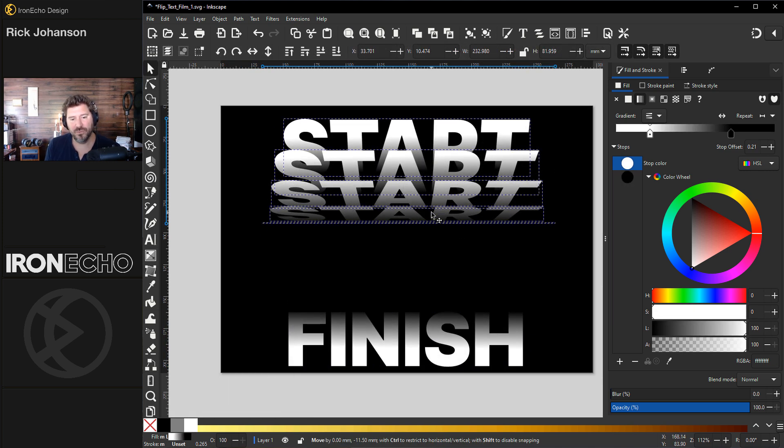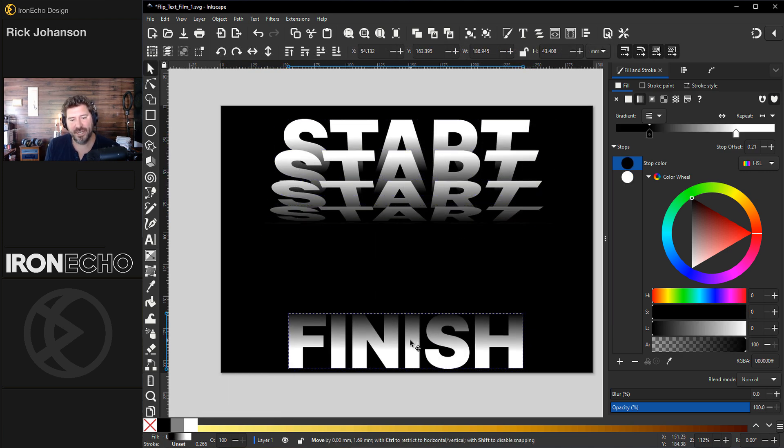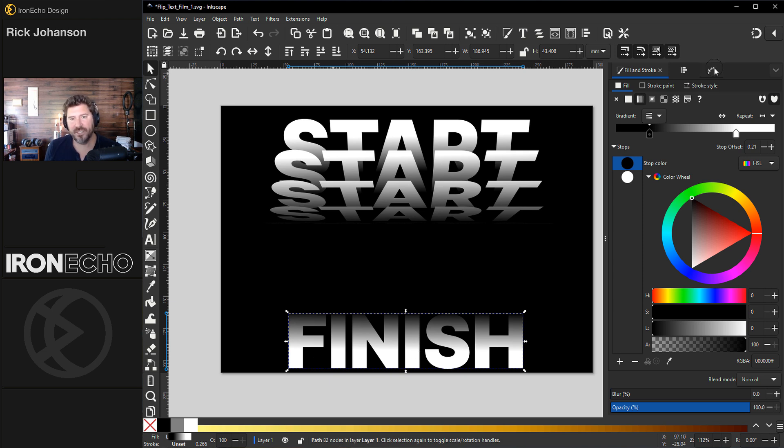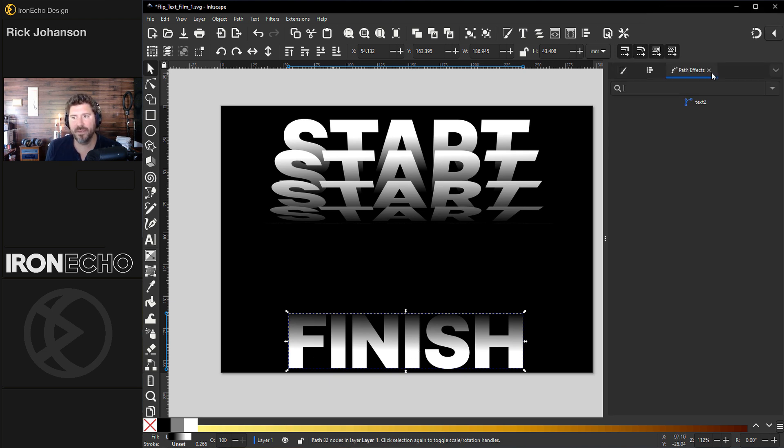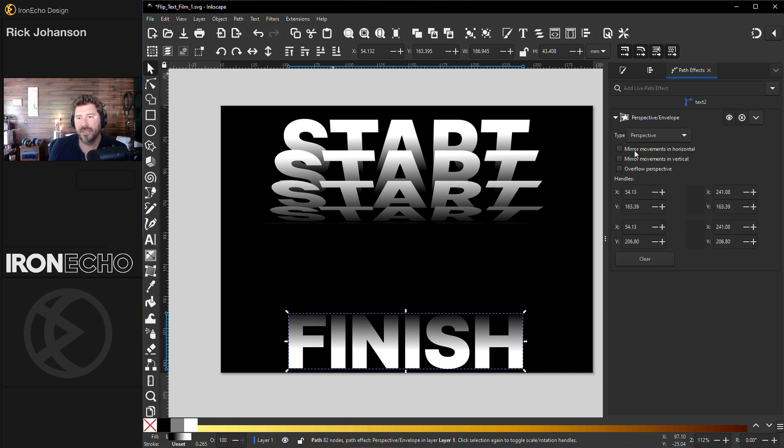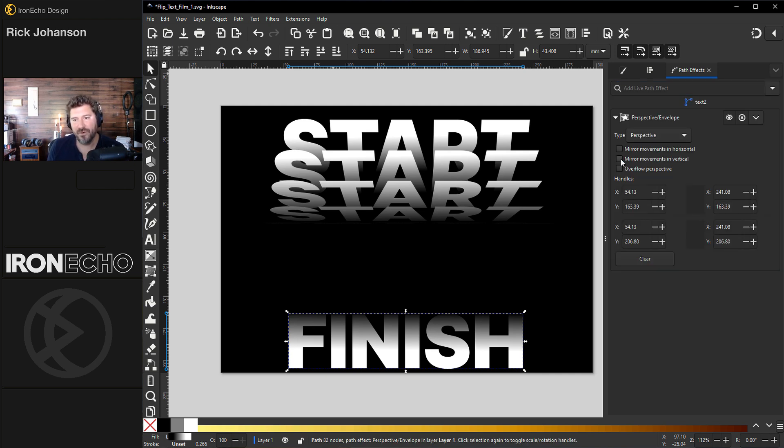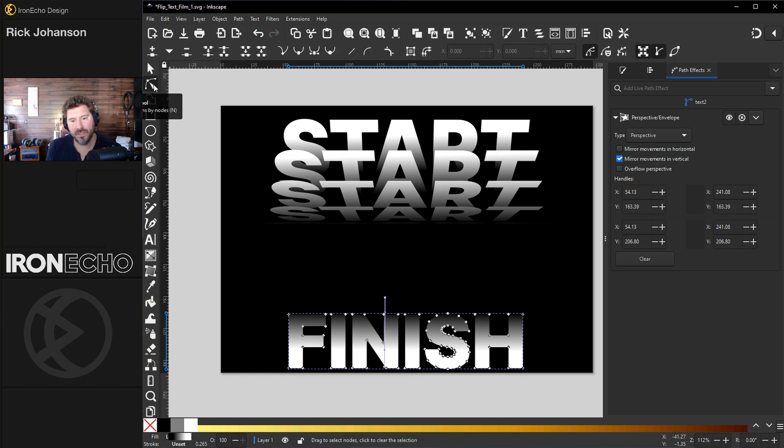Move this up and we'll do the finish side. Same exact approach. I have finish selected. Path effects. It should already be in your tray here. Perspective envelope. Make sure you're on perspective. Mirror movements in vertical. Edit paths by node will let you do something with it.